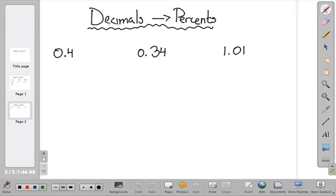Now let's change decimals into percents. We're going to do the opposite thing: instead of dividing by 100, we're going to multiply by 100. That means we're going to move the decimal point twice to the right.